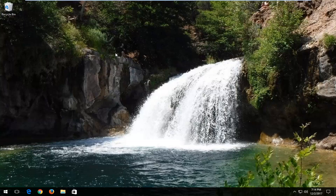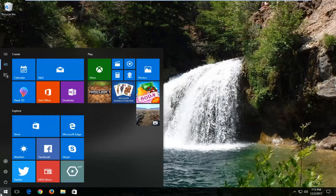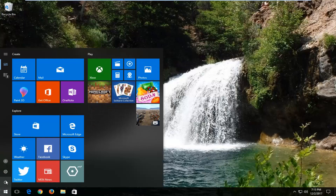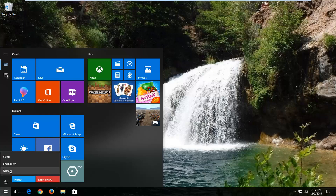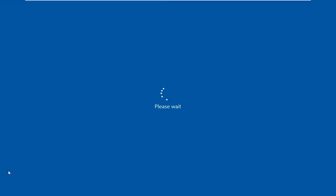We're going to jump right into it and start by opening up the Start menu. You want to left click on the little power icon, and now you want to hold down the Shift key on your keyboard. While you're pressing down that key, you want to left click on the restart button right here.